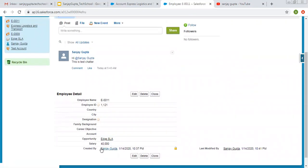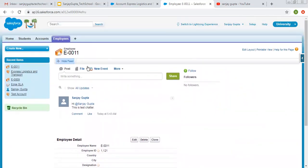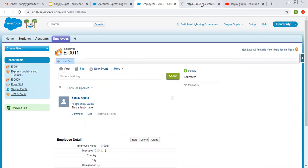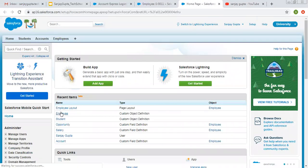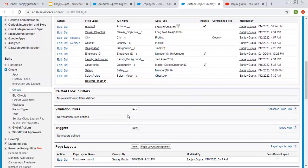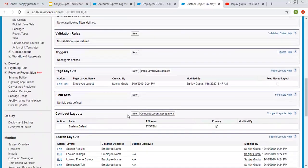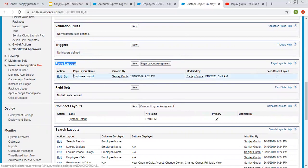So now you need to know how we can edit the page layout for this employee object or any other object in Salesforce Classic. I am opening Setup in a new tab. We have this employee object page here, and you will see the option for page layout. You can click on Edit to modify the page layout for this employee object.